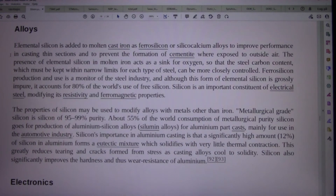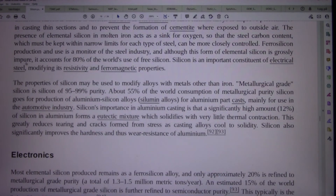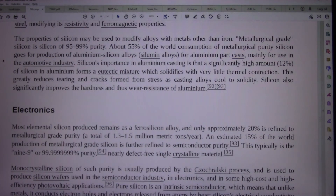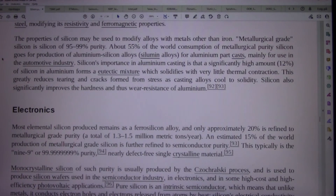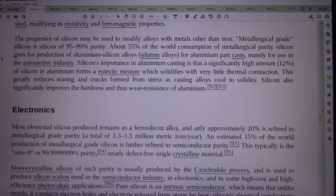The properties of silicon may be used to modify alloys with metals other than iron. Metallurgical grade silicon is silicon of 95–99% purity. About 55% of the world consumption of metallurgical purity silicon goes for production of aluminum-silicon (silumin) alloys for aluminum part casts, mainly for use in the automotive industry. A significantly high amount — 12% — of silicon in aluminum forms a eutectic mixture which solidifies with very little thermal contraction, greatly reducing tearing and cracks formed from stress as casting alloys cool to solidity. Silicon also significantly improves the hardness and thus wear resistance of aluminum.